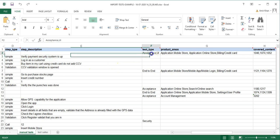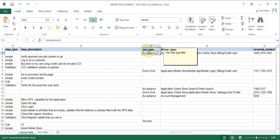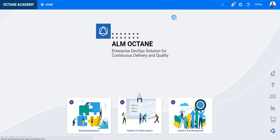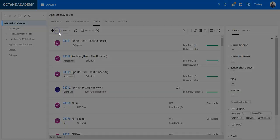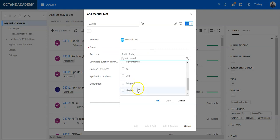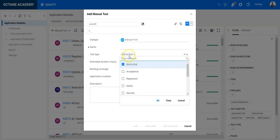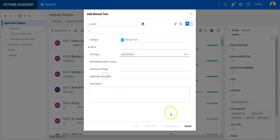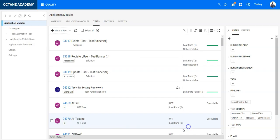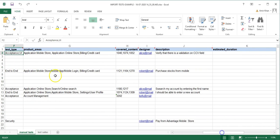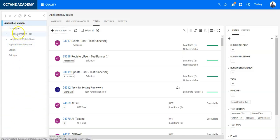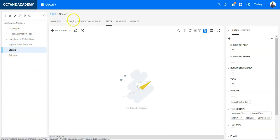The next field is the Test Type. The possible values match what is available in ALM Octane — go to any test module entity to see all the values. You must enter the value exactly as it appears. If your UI is in a different language, enter the translated value, not the English one. For Product Areas, enter your application module names exactly as they appear in the left-hand panel in Octane.